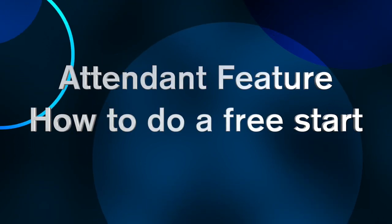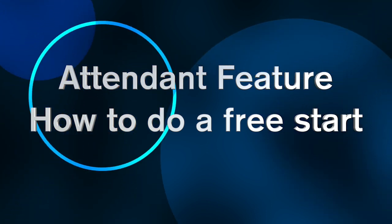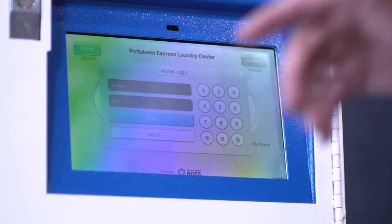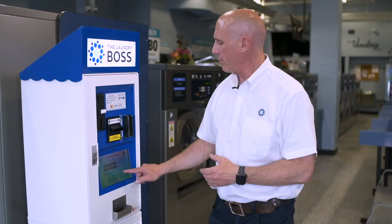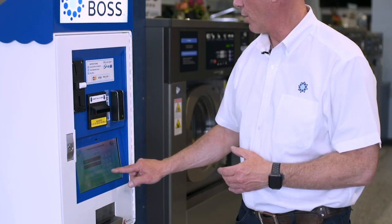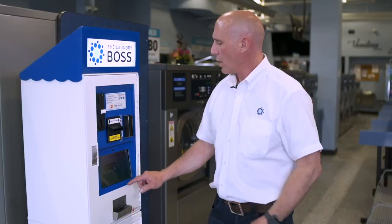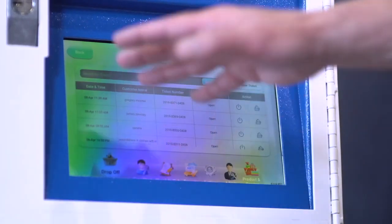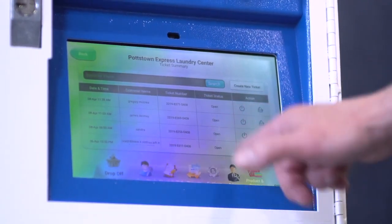Welcome. In this video we will be talking about how an attendant can apply a free start from the kiosk. First, they would tap down here, enter their mobile phone number, enter their PIN code, and from here you can choose from a multiple of different things.